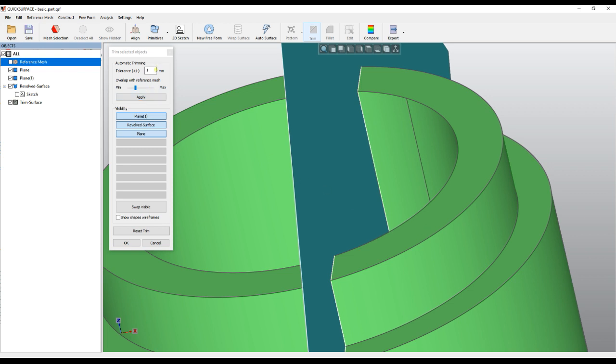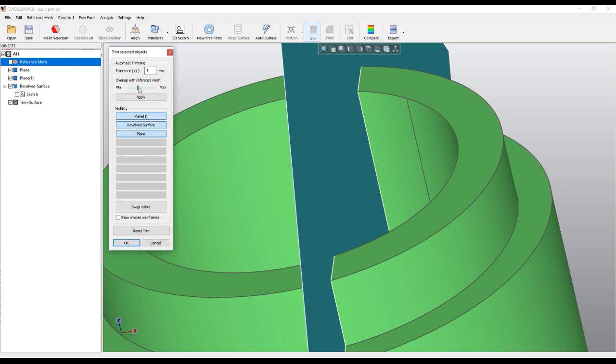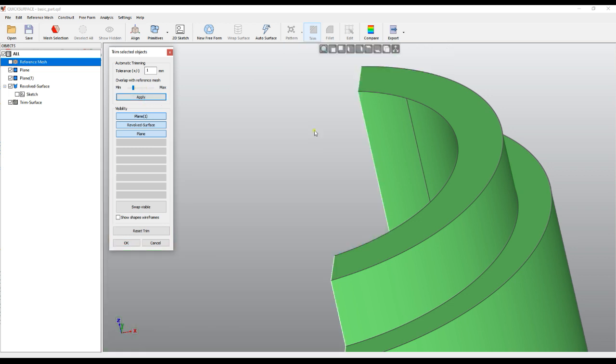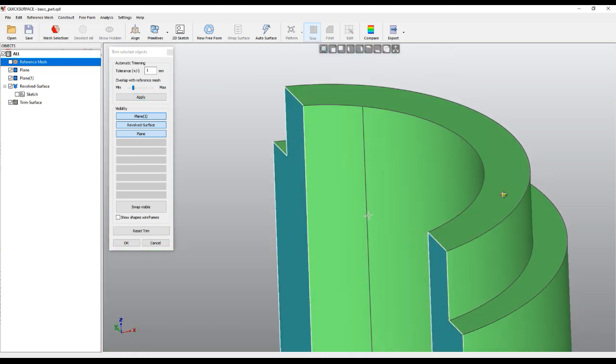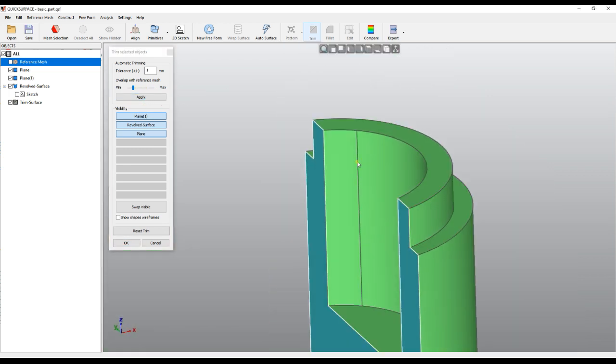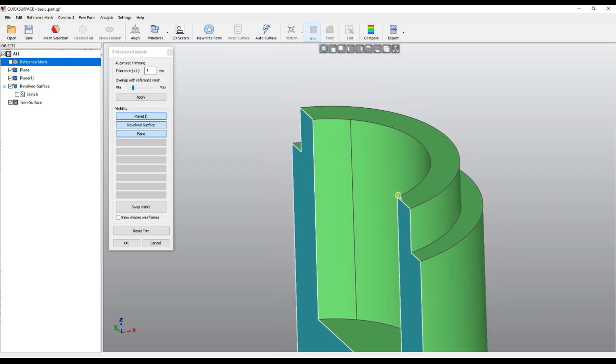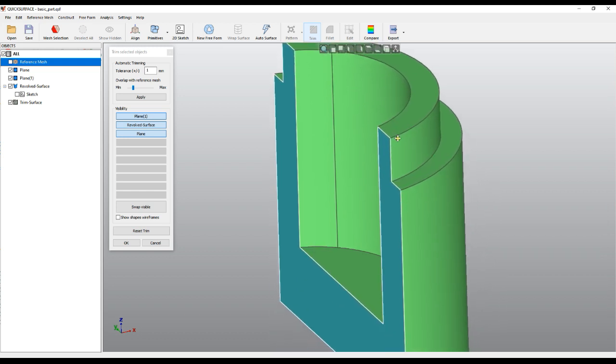Basically, from the minimum which is about 1% overlap up to 15% overlap with this face, this means that our face will be kept. You can control this if you don't get good results. When you apply, you can see the results and you get your trim surfaces just with the hit of the button.